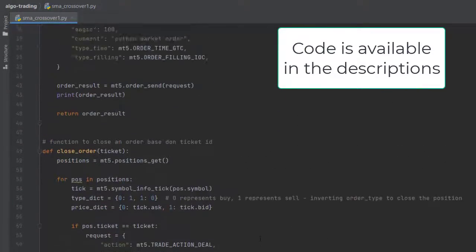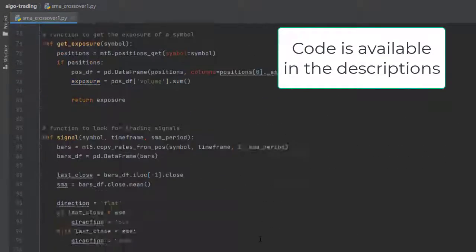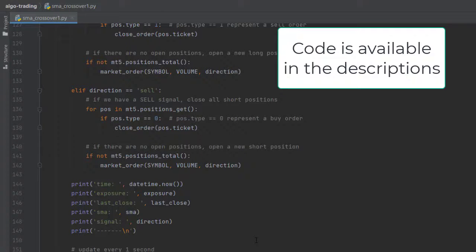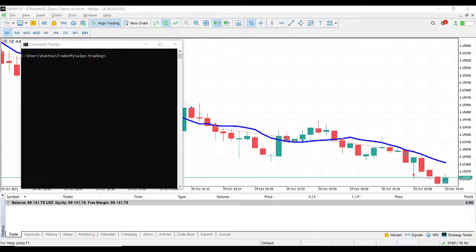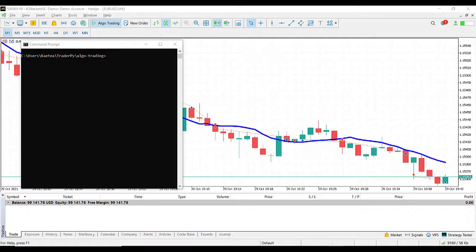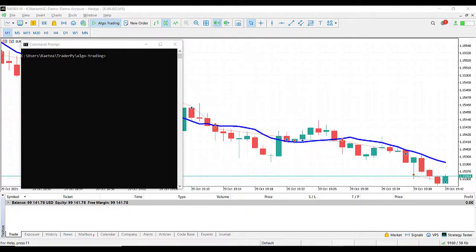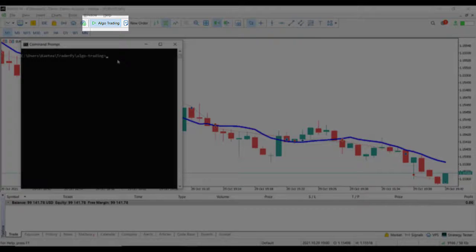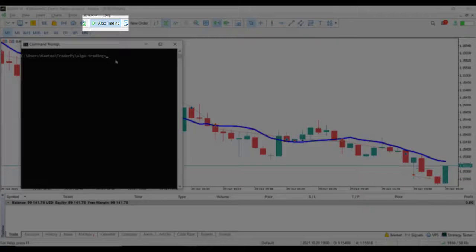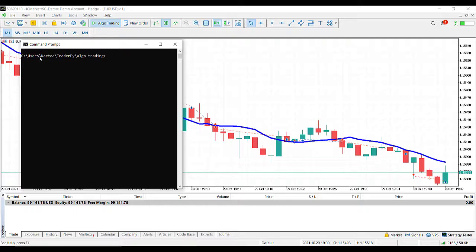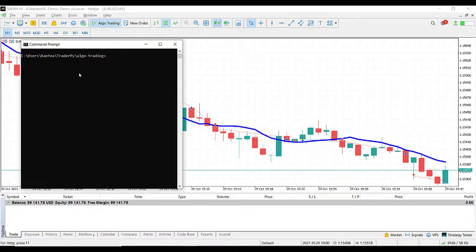Let's see how to add the strategy to the MetaTrader 5 platform and run this. When your code is ready, log in to your MT5 trading account. In my case, I'm logged in to IC Markets demo. To start a strategy, make sure that algo trading is enabled. Now to run a script, we simply open our command prompt and go to the location where our Python file is located.